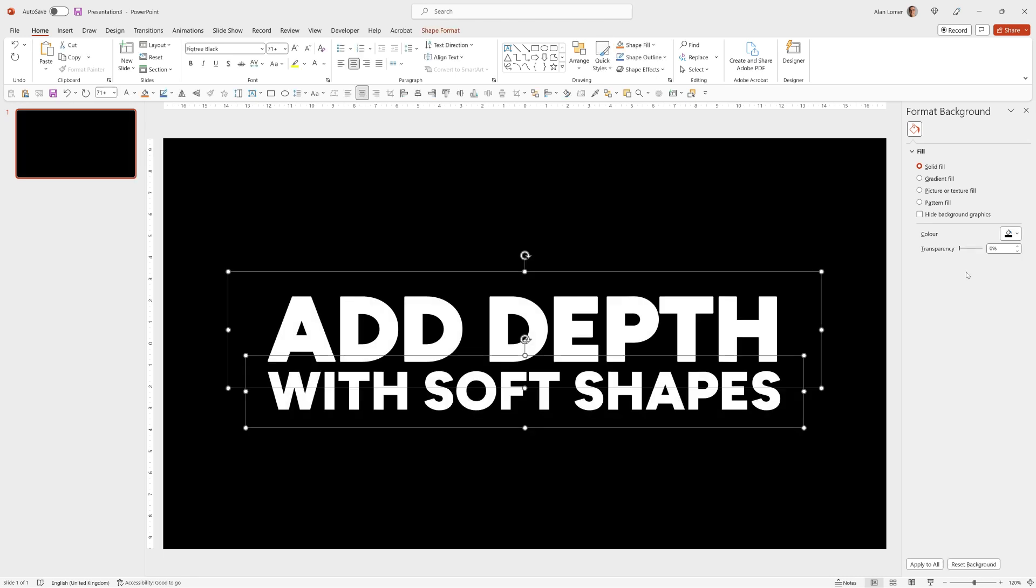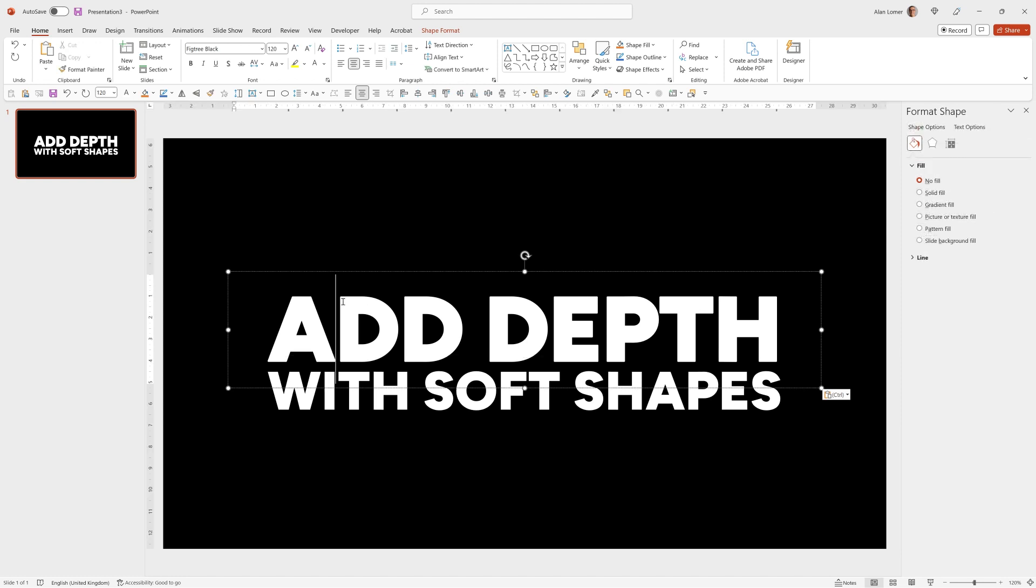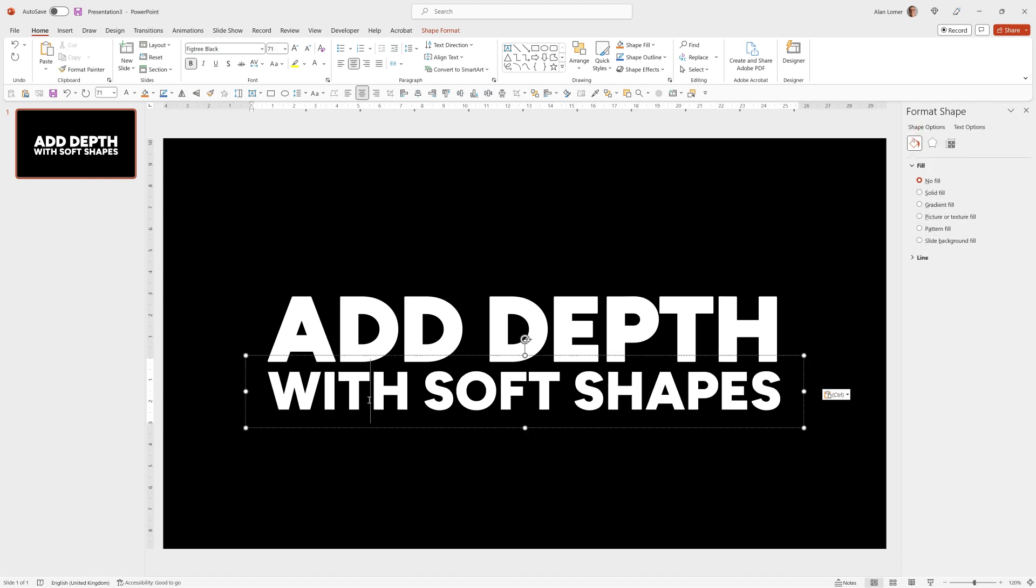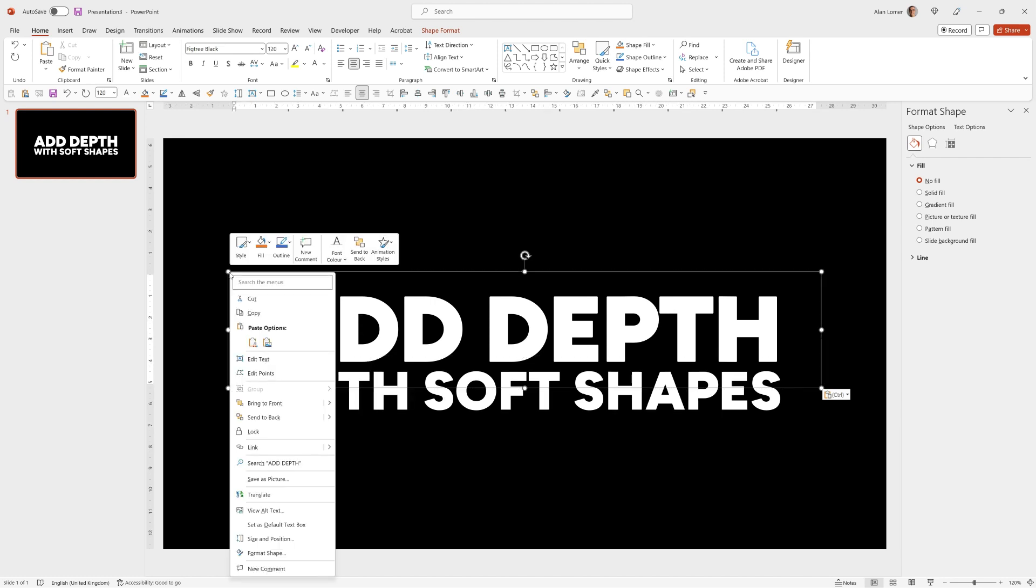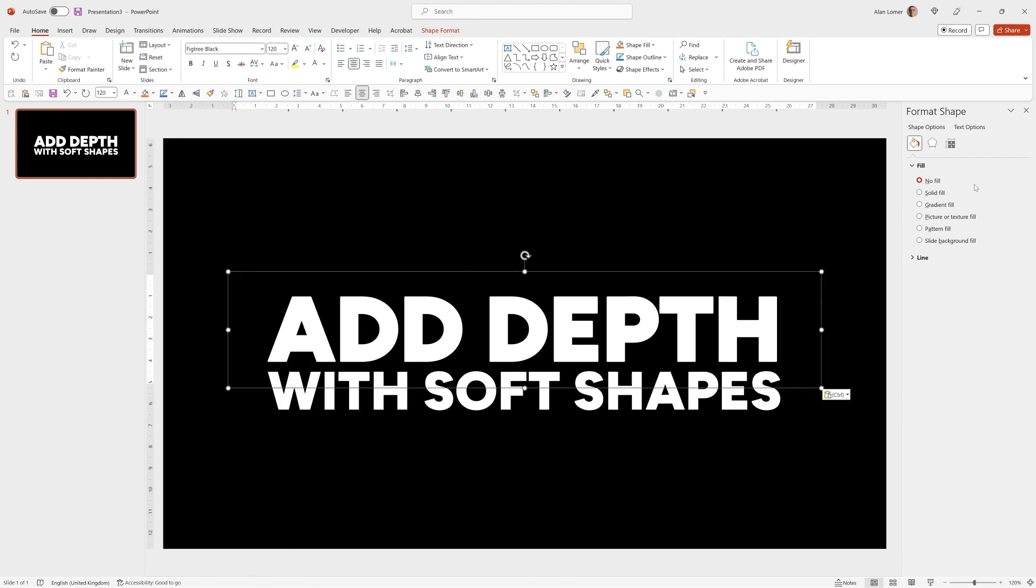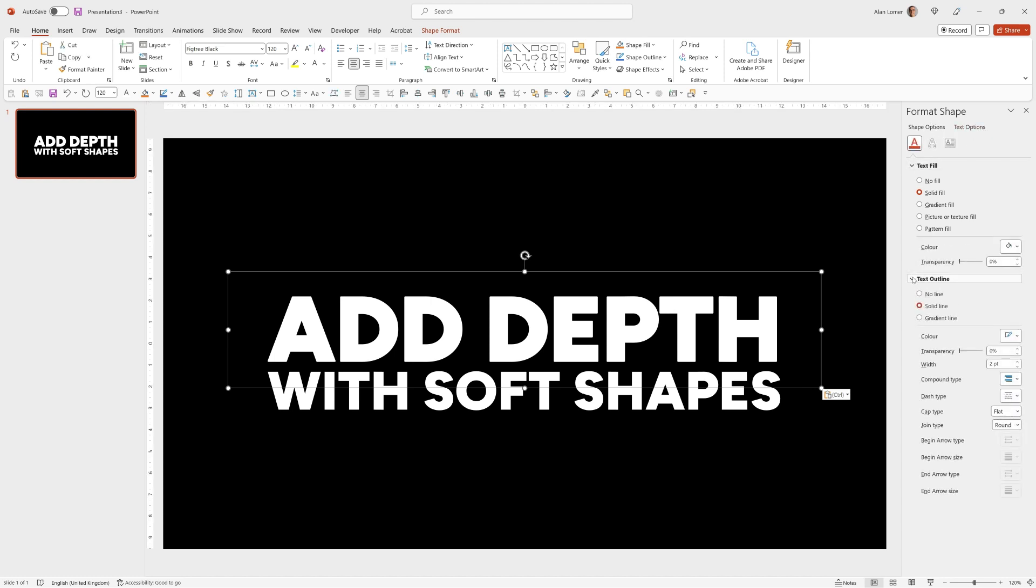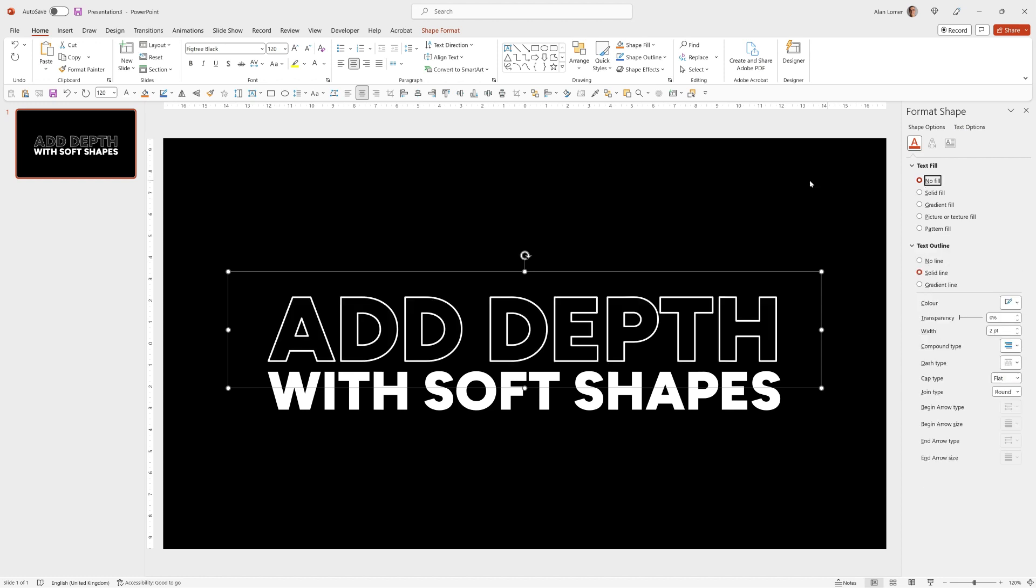I'll quickly paste in my text to save time and for this I used Fig Tree Black at a size of 120 point for the first text and 71 for the second, but for the first bit of text I actually used an outline. To do that we can go to Format Shape, choose Text Options, go to Text Outline, set a two-point white line and make sure it's got no fill.